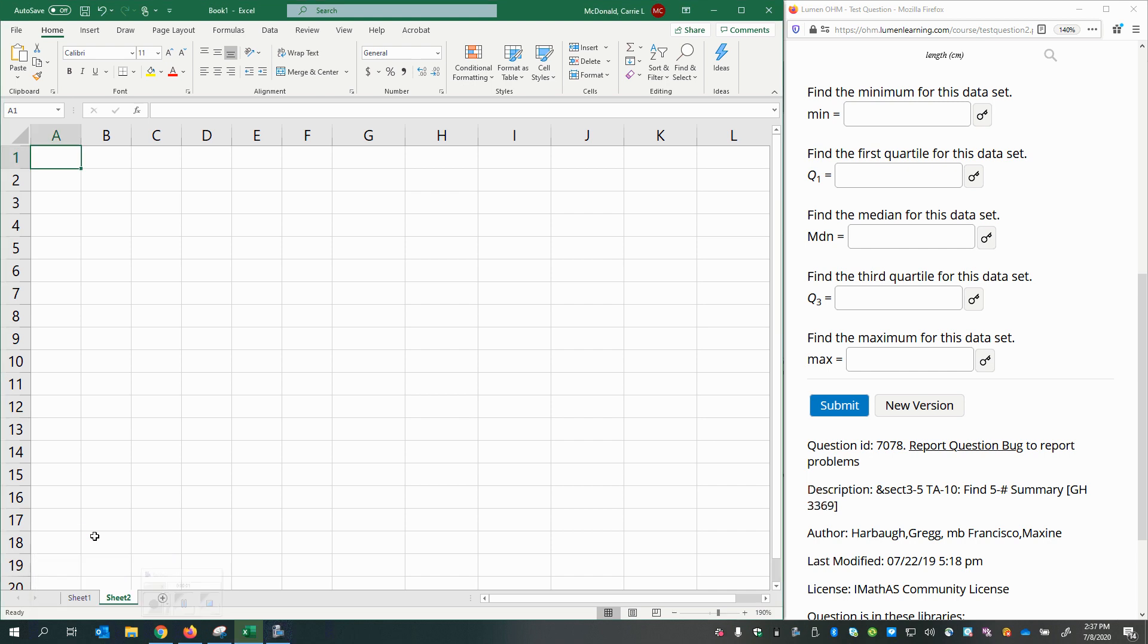Hey there, Professor MacDonald here to explain how to find the five-number summary, which includes your minimum, your first quartile, your median, your third quartile, and your maximum.